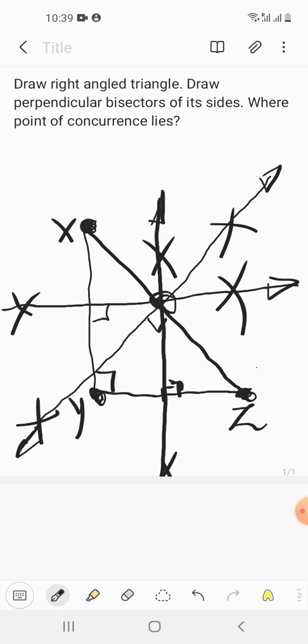When you join the arcs, you see that the perpendicular bisectors of all three sides pass through a common point. We name it M — this is the point of concurrence. We can see that M is lying on the hypotenuse, because this is a right angle triangle and XZ is the hypotenuse. M is actually the midpoint of XZ.